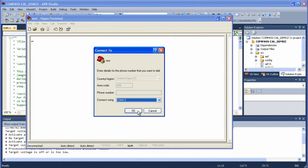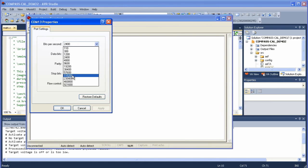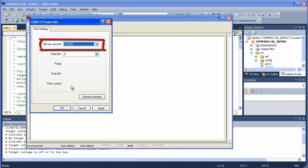We're going to select COM13 in this case and we're going to select a baud rate of 115200.